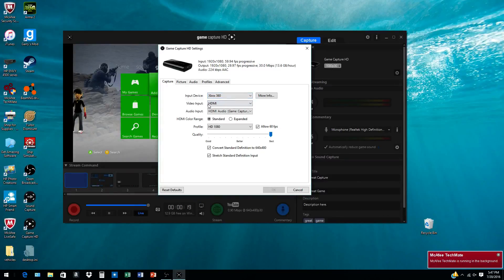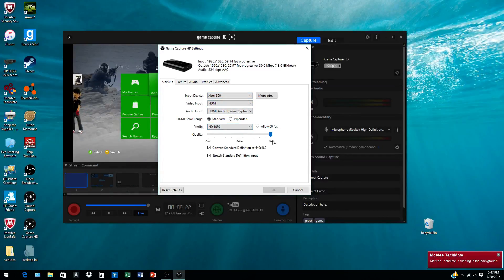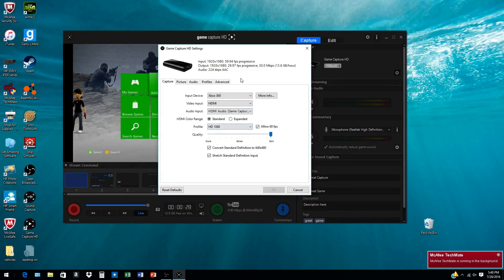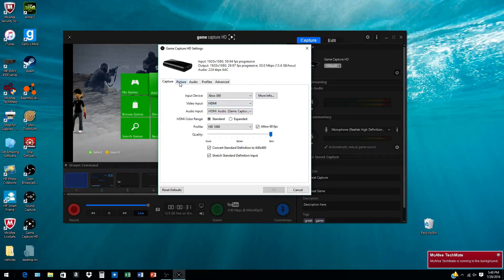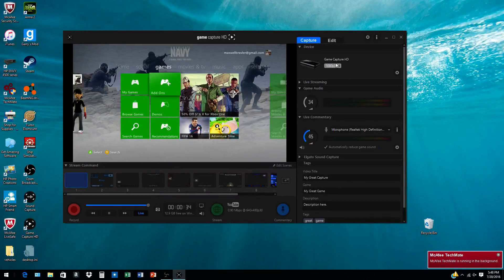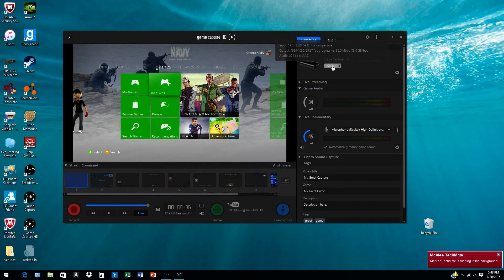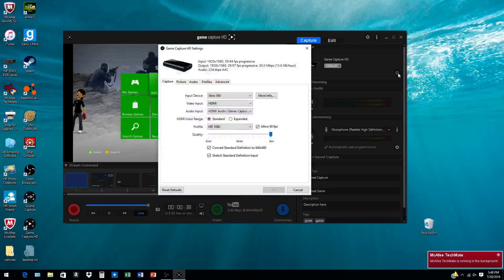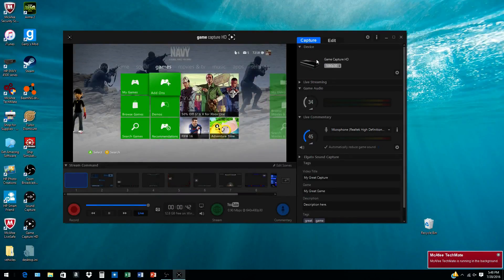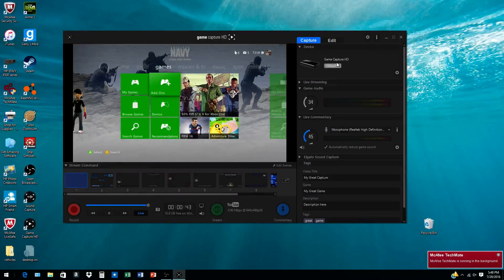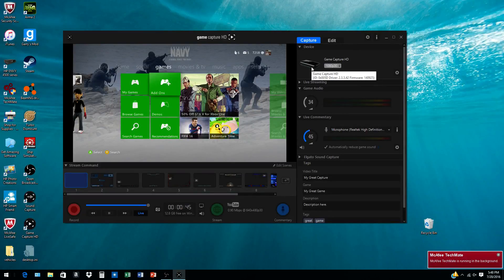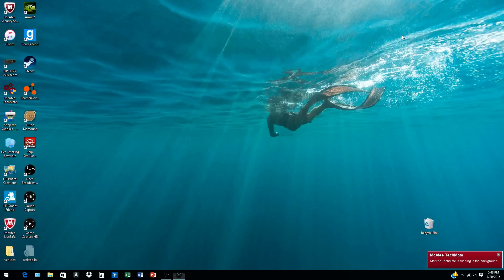I always keep my quality up at 1080p best quality. Color range is standard—that's just how you always want to keep it. You have to choose what kind of capture you have. It should automatically pick up what the capture is depending on what's plugged in. This is mine.